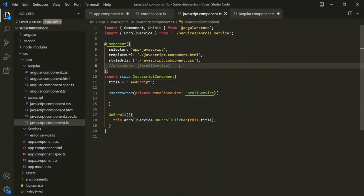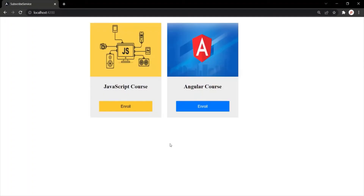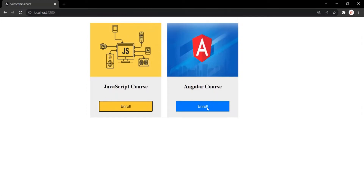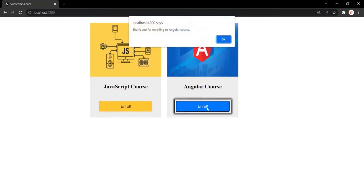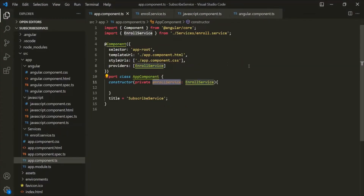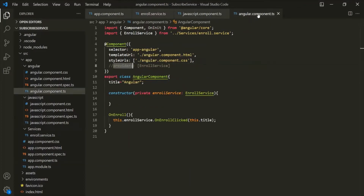If I save the changes and go to the web page, our application should still be working. When I click on the enroll button, it displays 'Thank you for enrolling to JavaScript course.' And when I click on the enroll button of the Angular component, it still displays the alert window with 'Thank you for enrolling to Angular course.' So the same instance received by the app component is propagated to the JavaScript component as well as the Angular component.